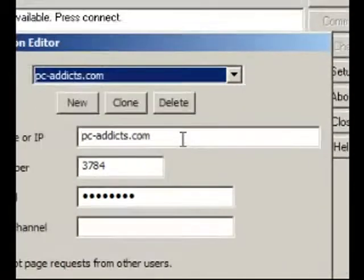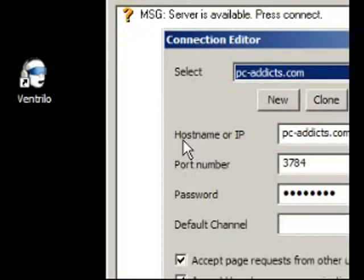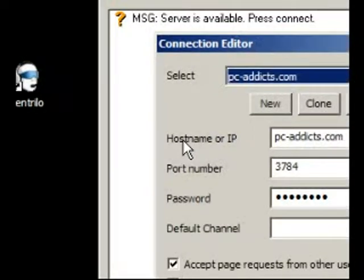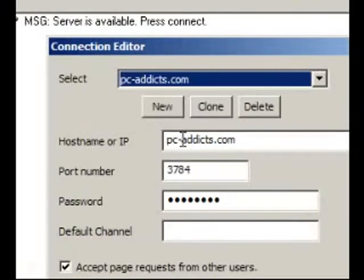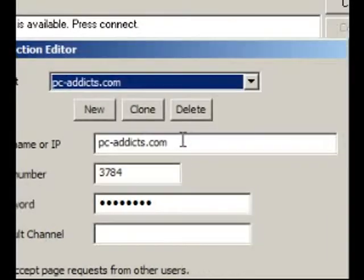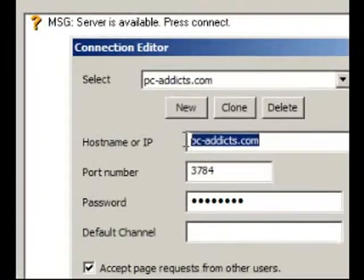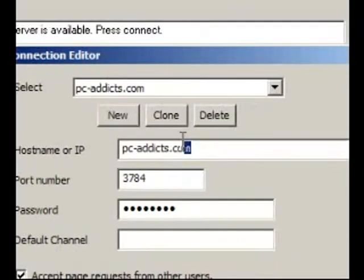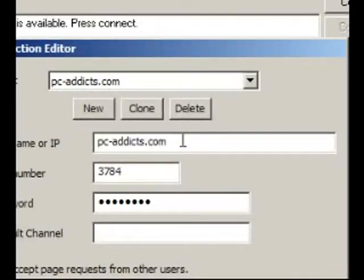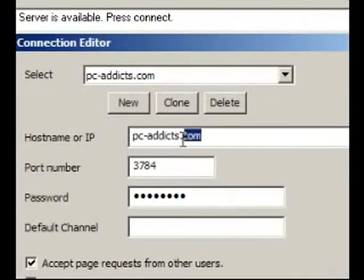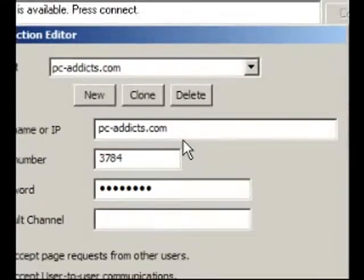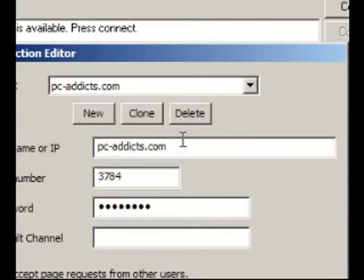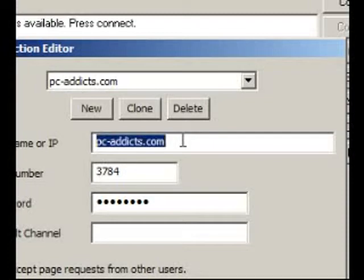For this, the hostname has been set up as PC-Addicts.com. You would put that in here. Or if it was an IP address, you would put the IP address, semicolon, and then port. Or just the IP address.